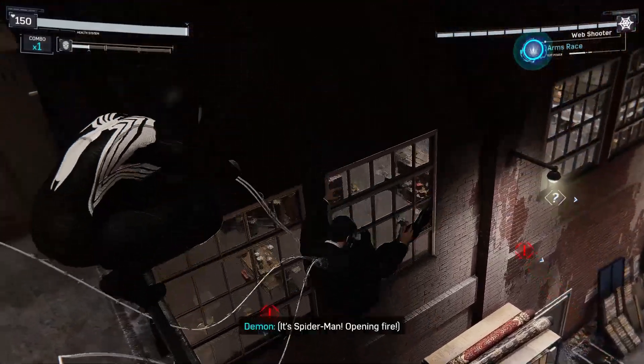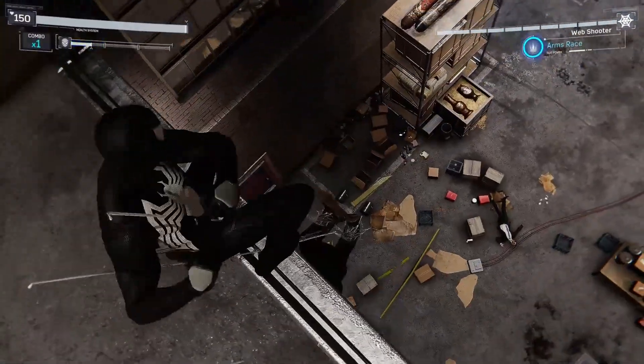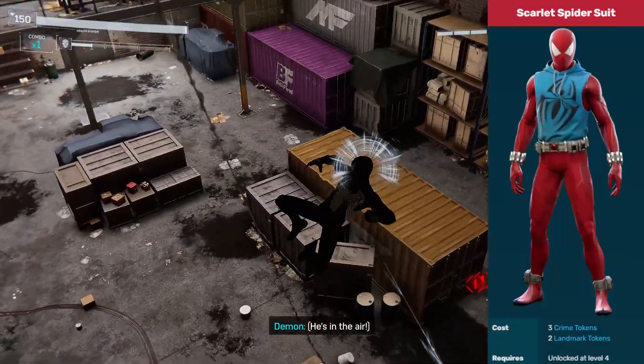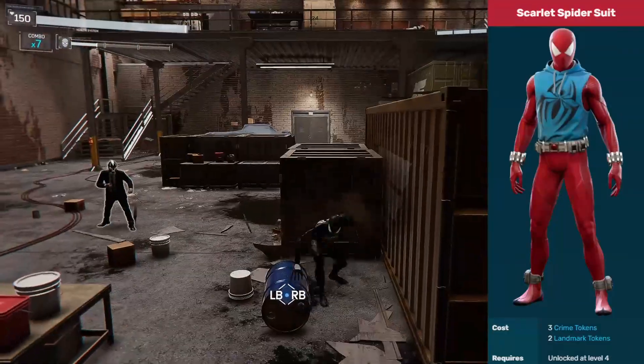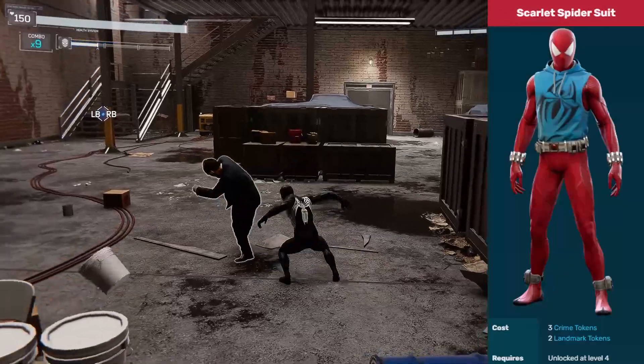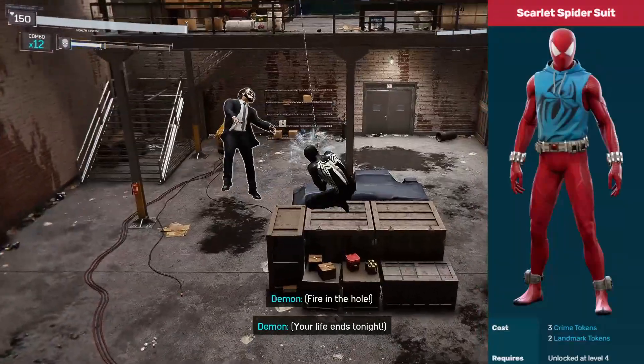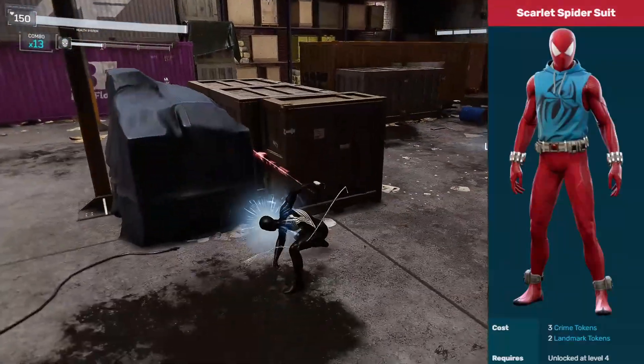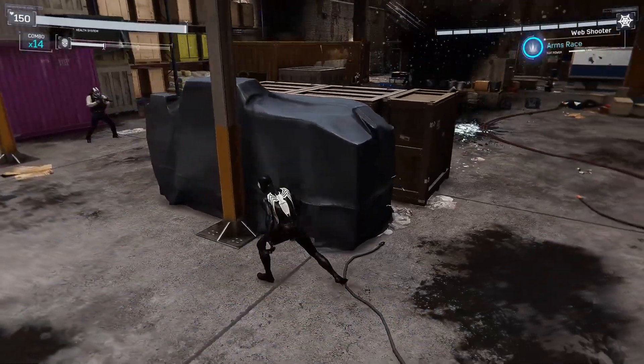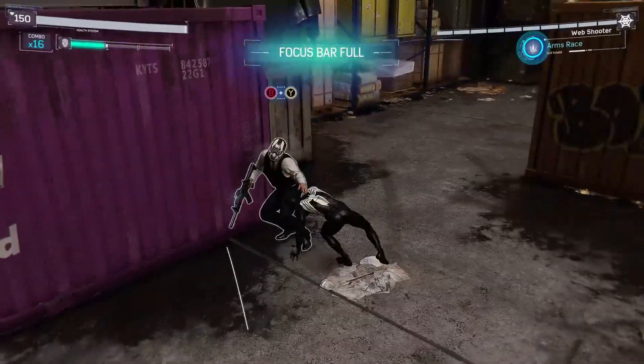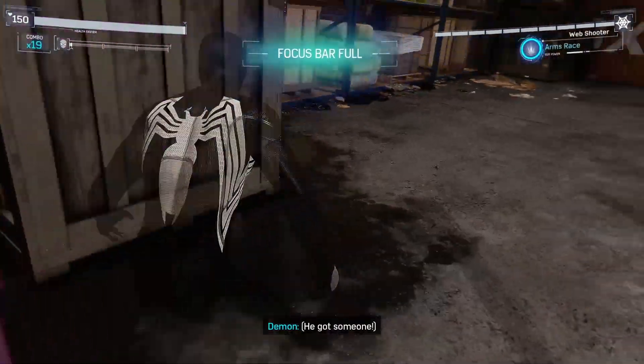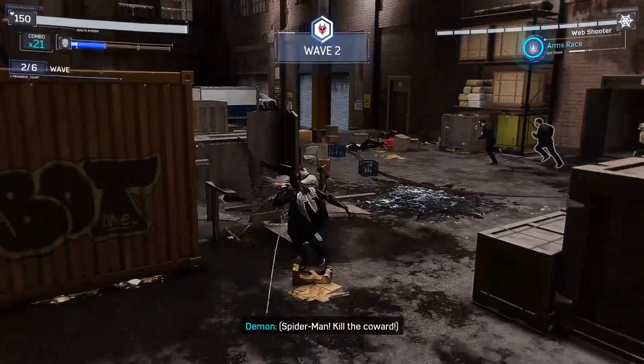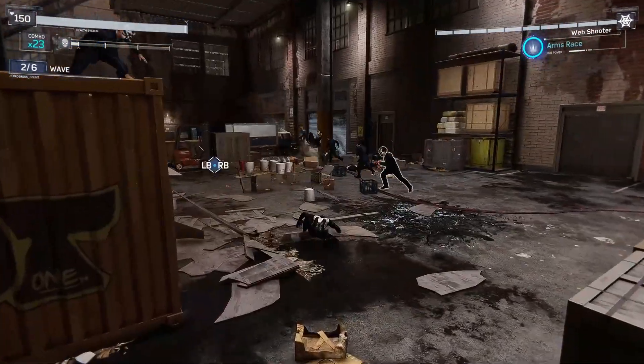Now once you open up the game, you want to make sure that you have the Scarlet Spider-Man suit unlocked. And if you don't, it's pretty easy. You can unlock it really early on in the game, and it costs three crime tokens and two landmark tokens to unlock. Now once you equip the suit, if you follow all the steps that I showed you, you should have instead the classic symbiote suit that we downloaded.